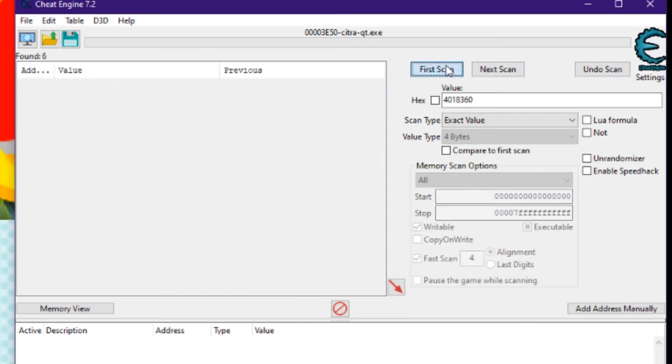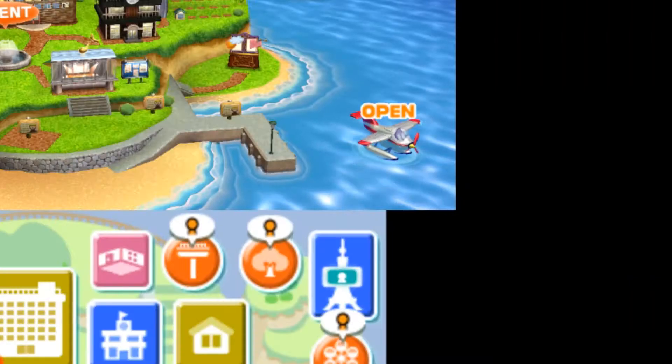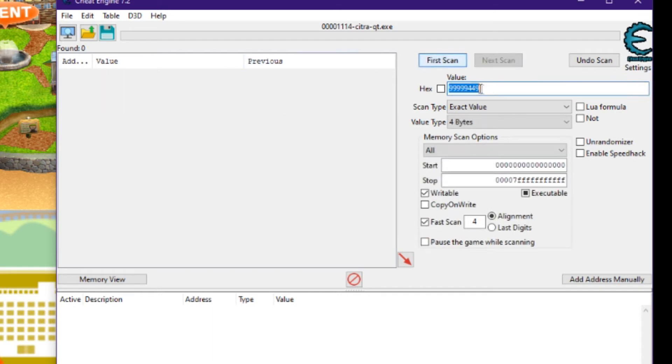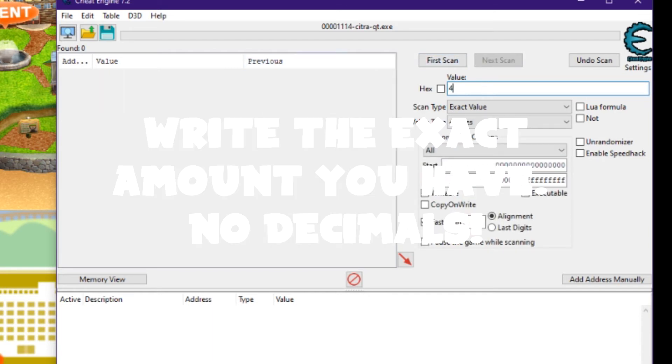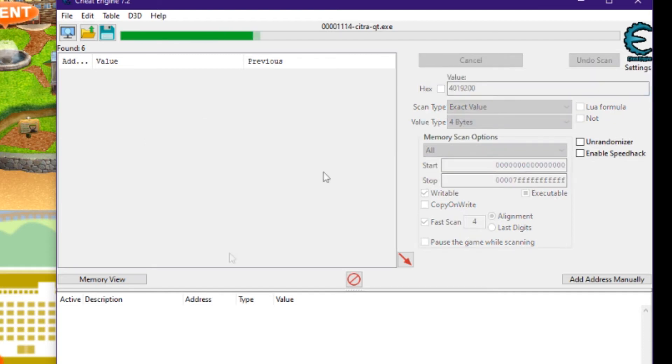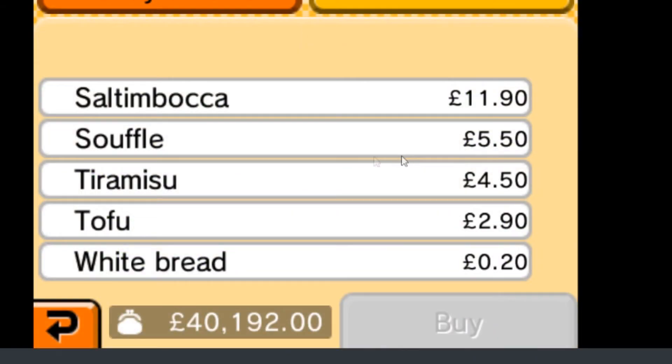Sit your nightly, and there you go. $40,000. So, let's repeat the process to show you what it would look like. First scan. Now, purchase something to change the value again.